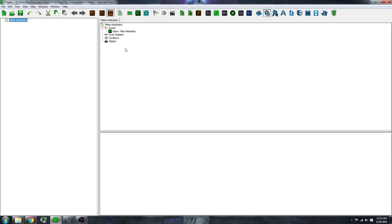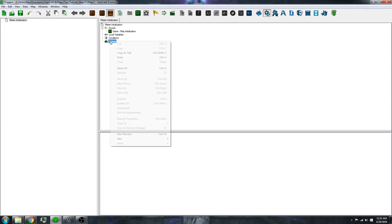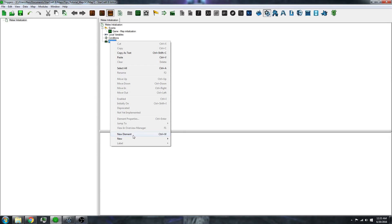I've already deleted the initial triggers just for clarity. First, what you want to do is right-click on the actions, do new, action.